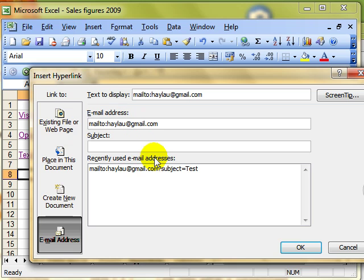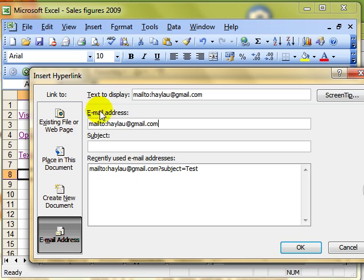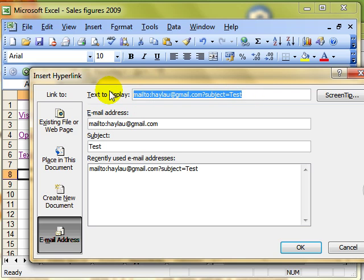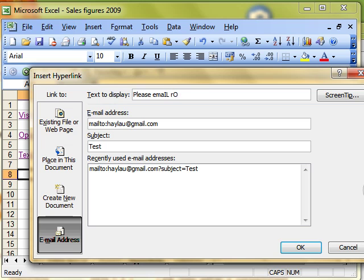Just type the email address that you want. This is who the email is going to go to. And if you've been using something like Outlook, recent email addresses will appear there. So you can just select them from there. But I've typed in the email address. Let's put the subject line in there as well. Notice that information is appearing in the text to display. Let's change that and make it just say, please email Ron.